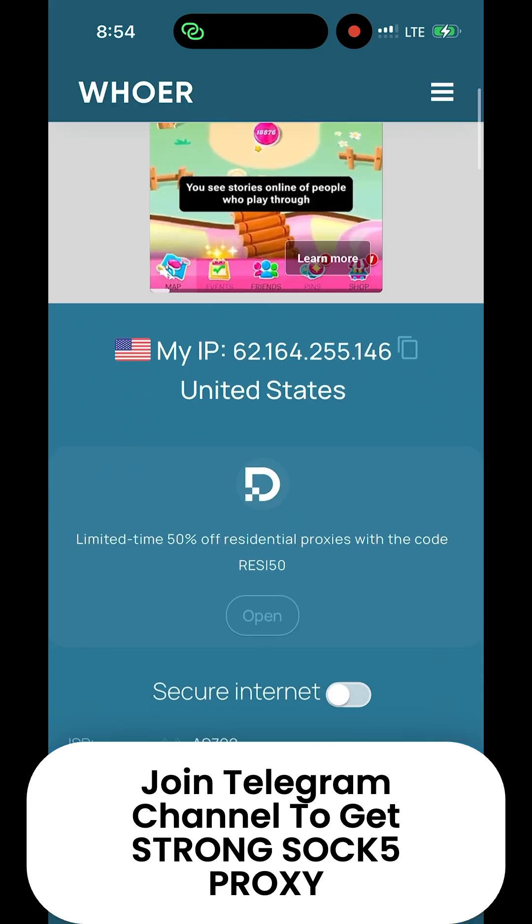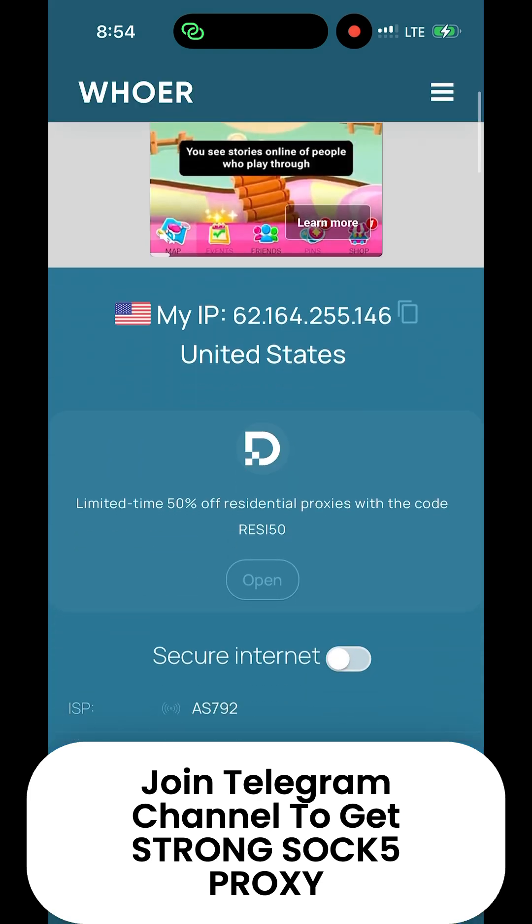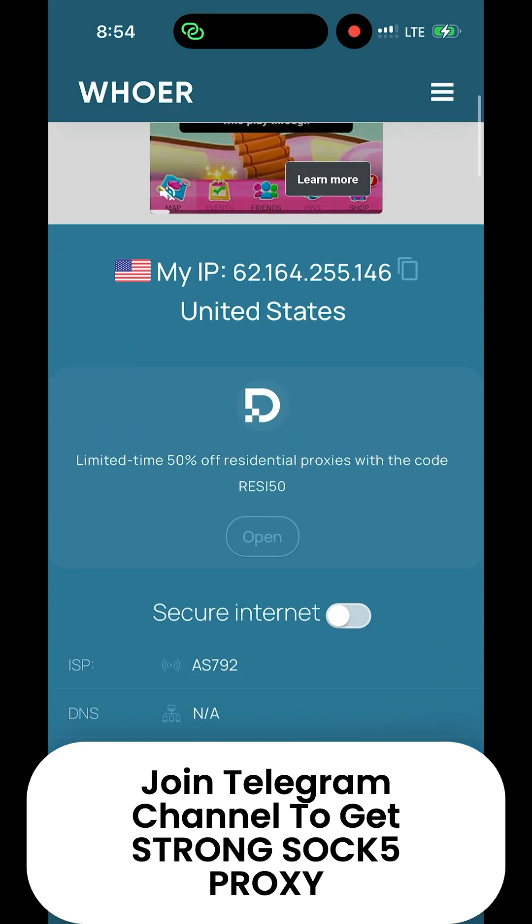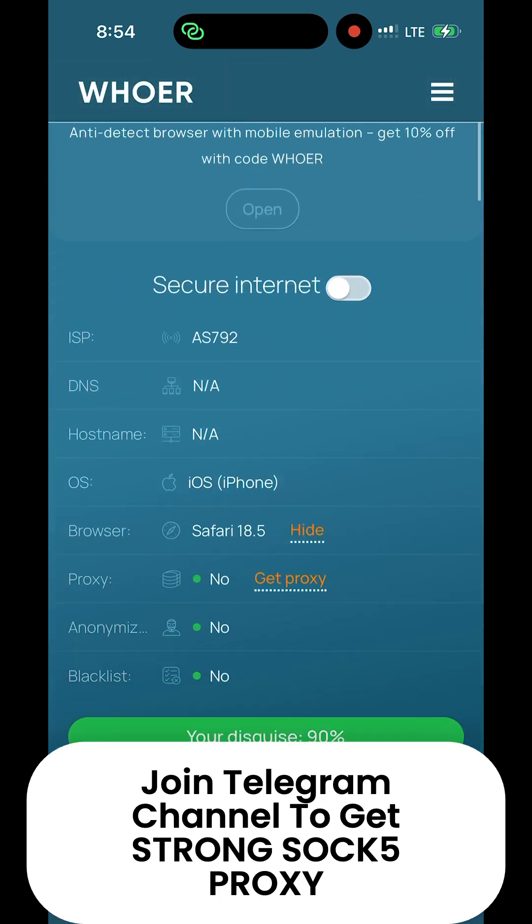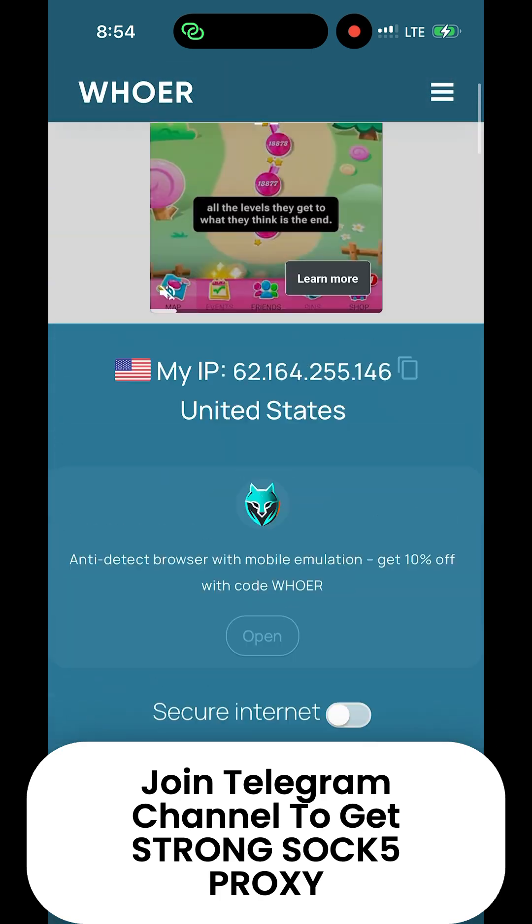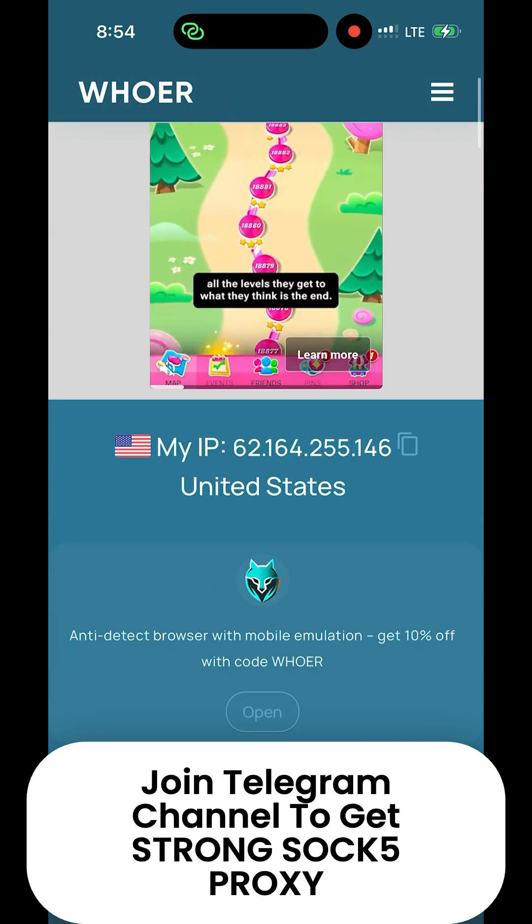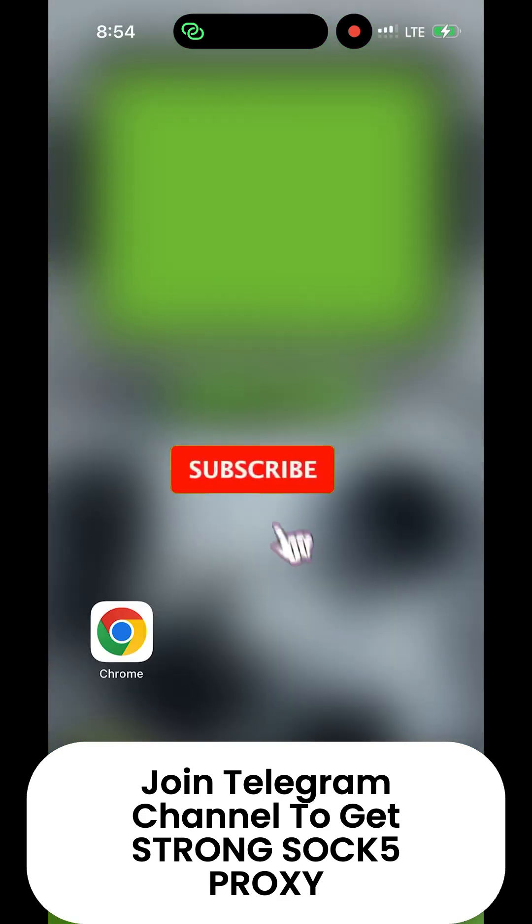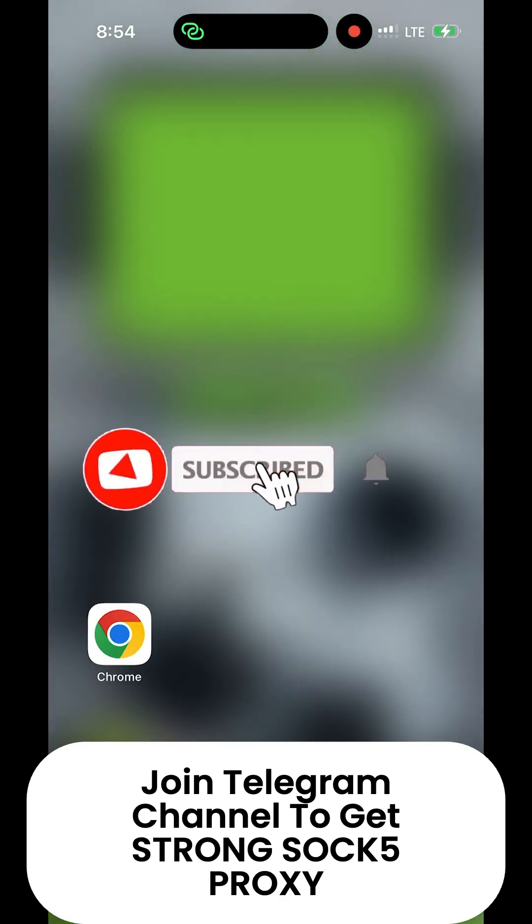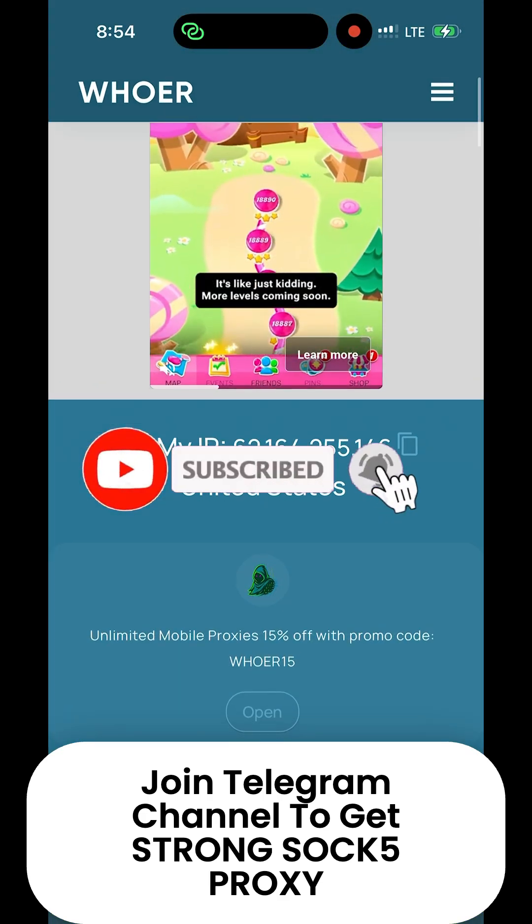So join our channel below to get strong SOCKS5 for iPhone, Android, and your computer. So don't wait to like, share our channel, and subscribe. Thank you.